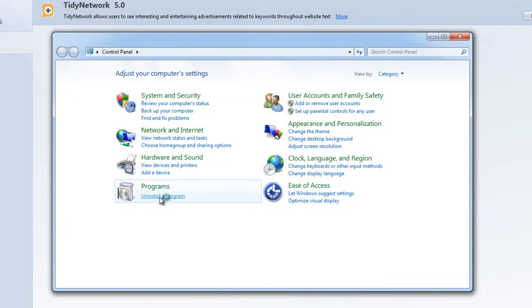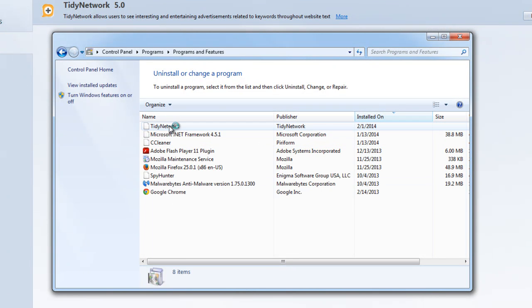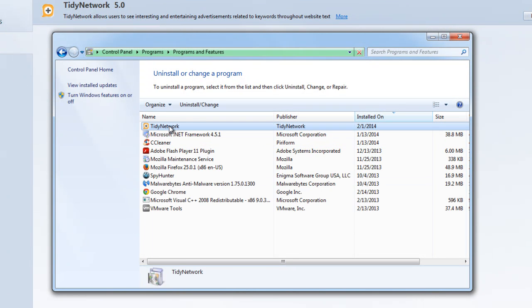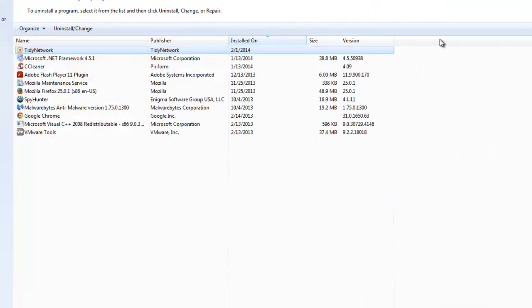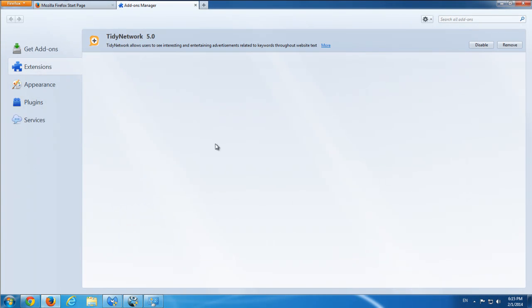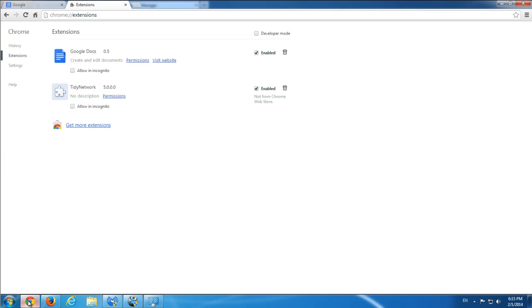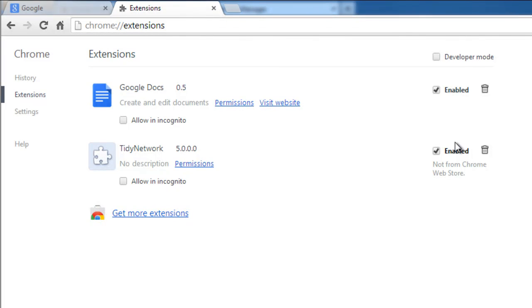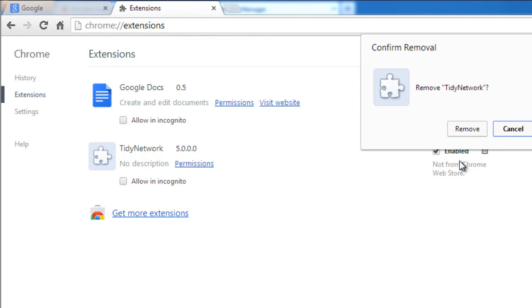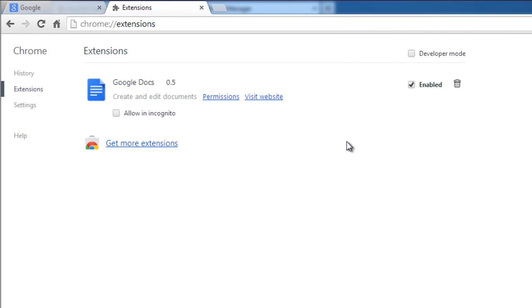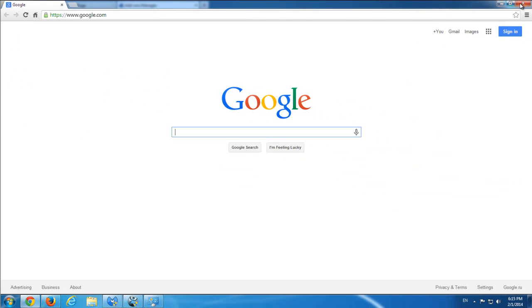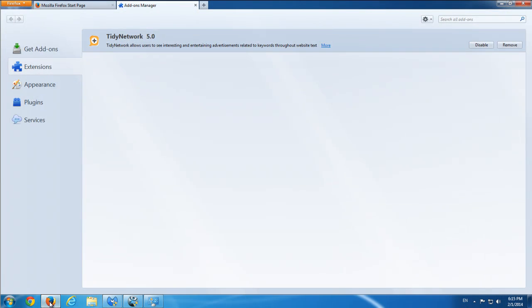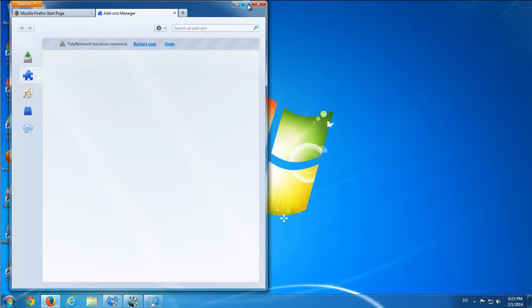In most cases, the application should be present in Programs and Features. You can remove it from there. But sometimes if you use other browsers, it can also be installed in Chrome and Firefox. In these browsers you can remove it from the browser interface, from extensions.